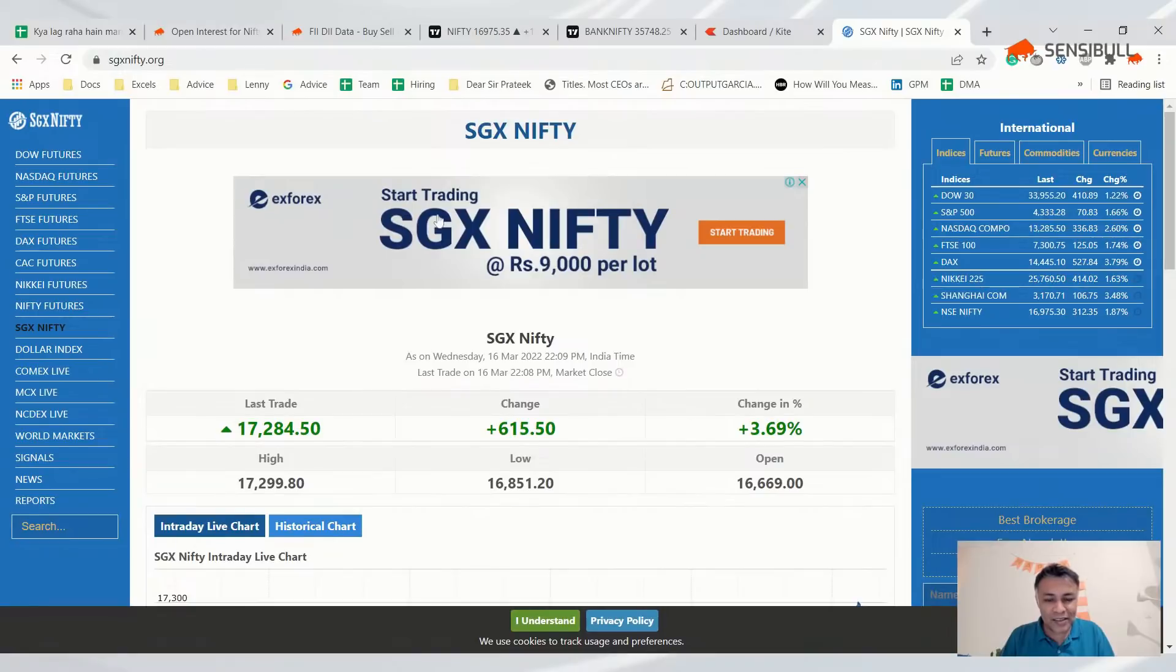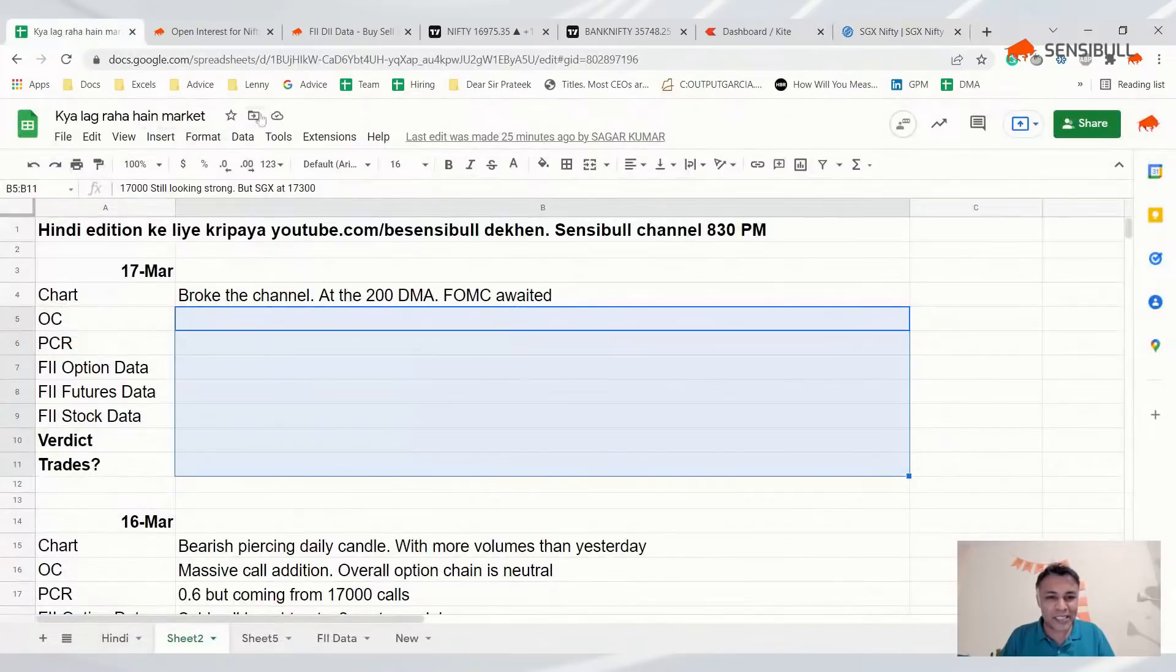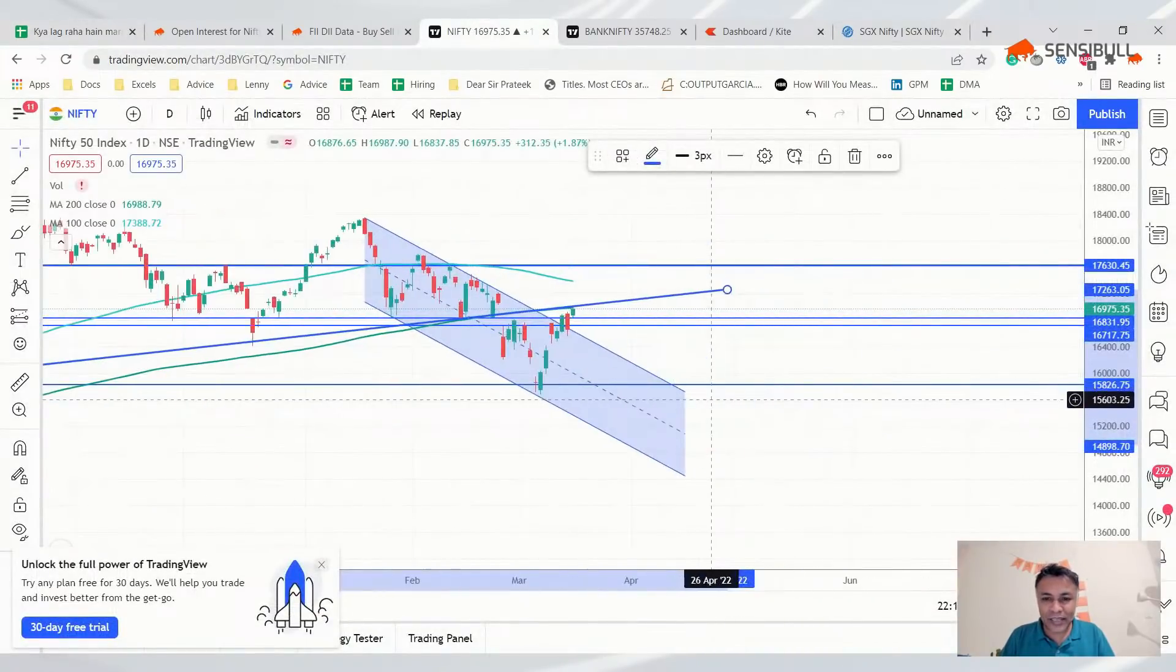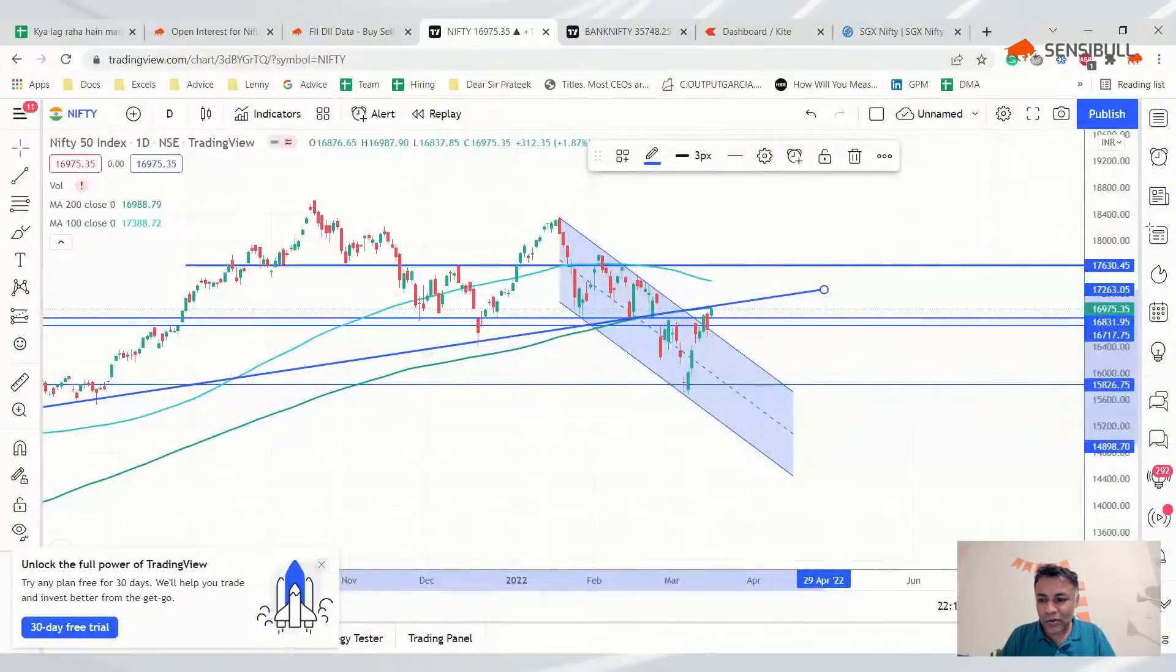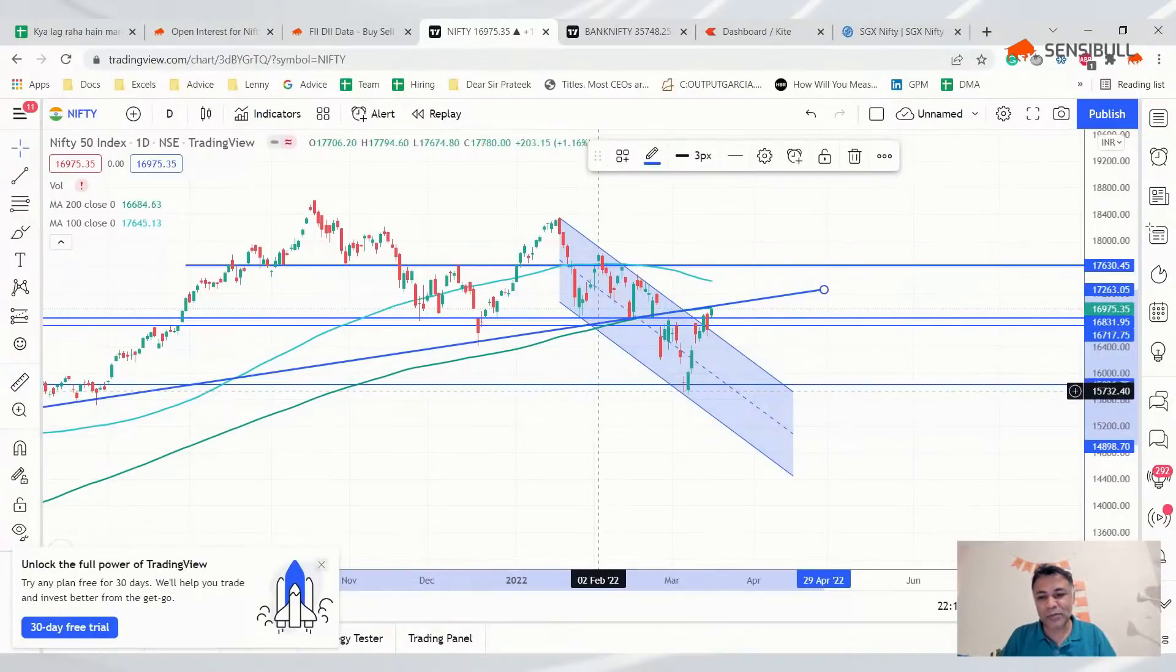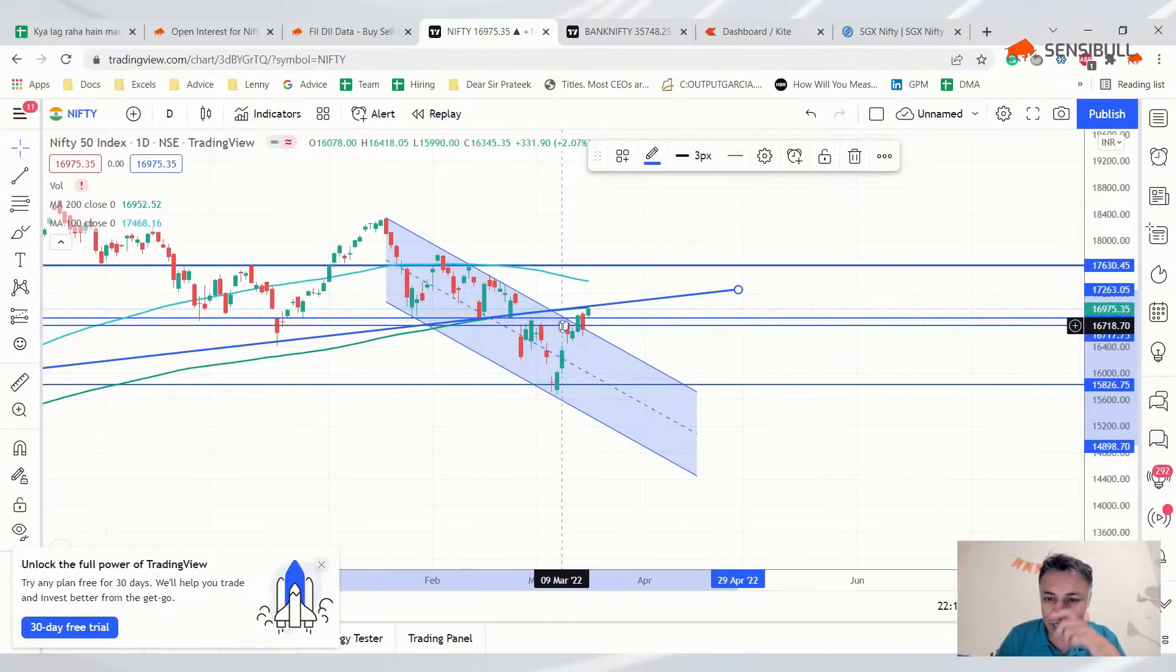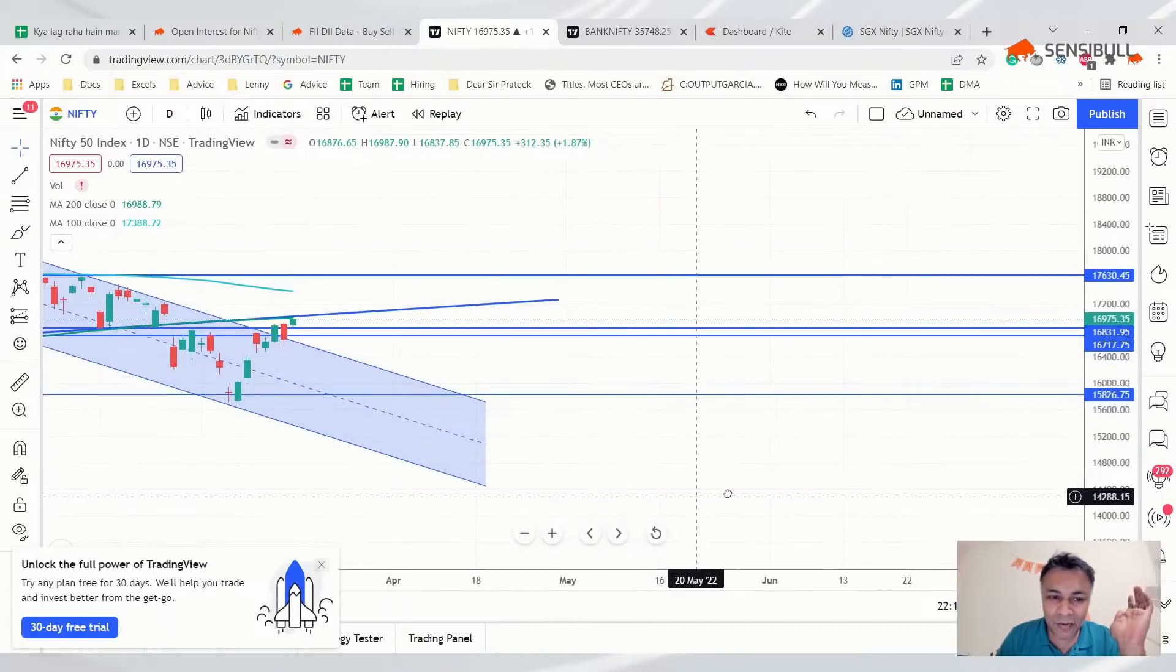Now it's saying start trading SGX Nifty at 9,000 per lot. I don't know what this is. I don't think this is legit. Every time we have a conversation like this, NSE objects. I'll change the name, sorry. The name is wrong, it's for the 17th, not 16th.